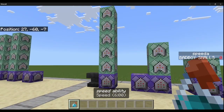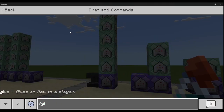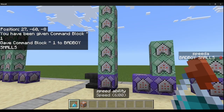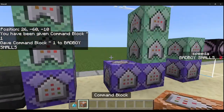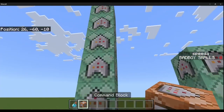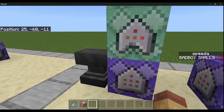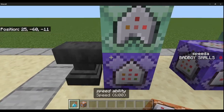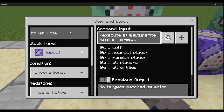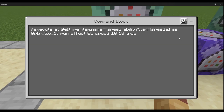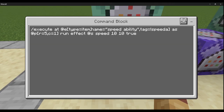To give yourself a command block, do /give @s command_block and make sure it's facing upwards or to the side — it doesn't matter. Set it to repeat, always active. Then: execute at @e type equals item name equals speed_ability.